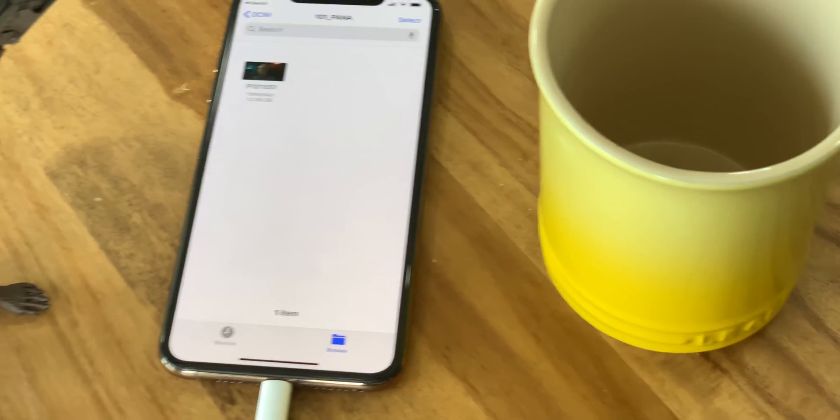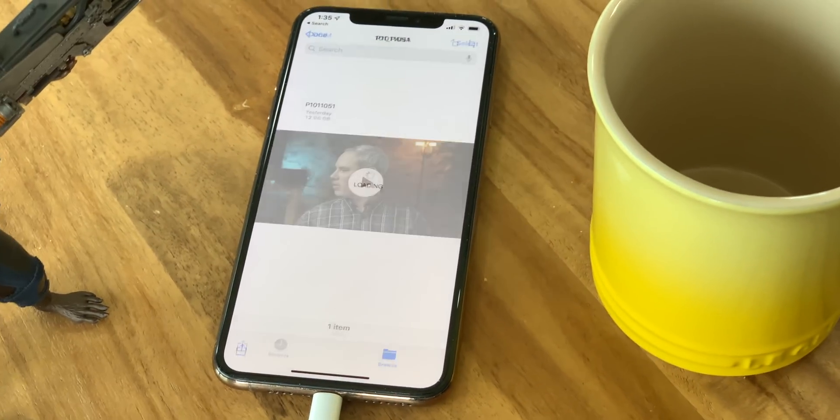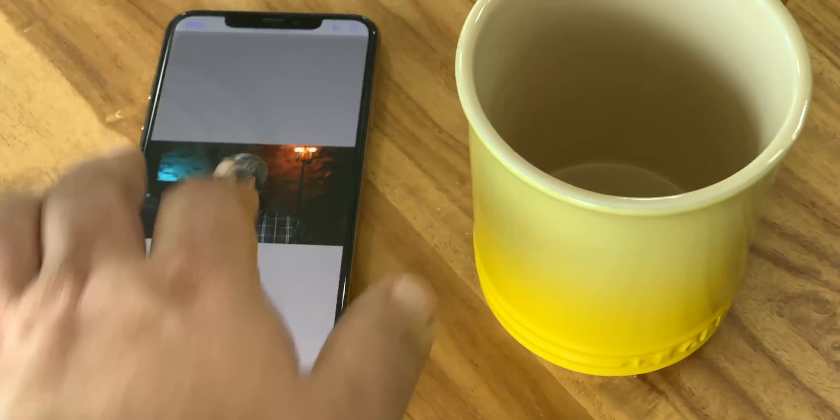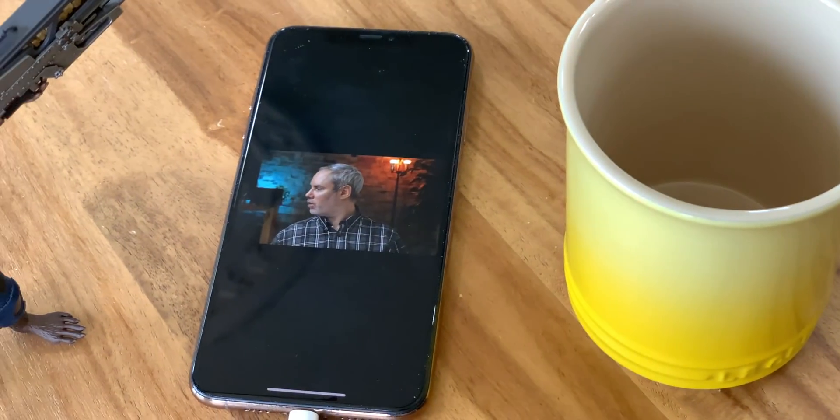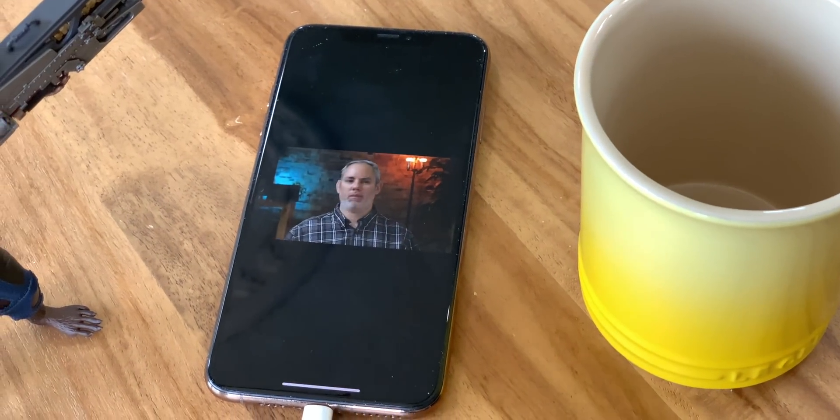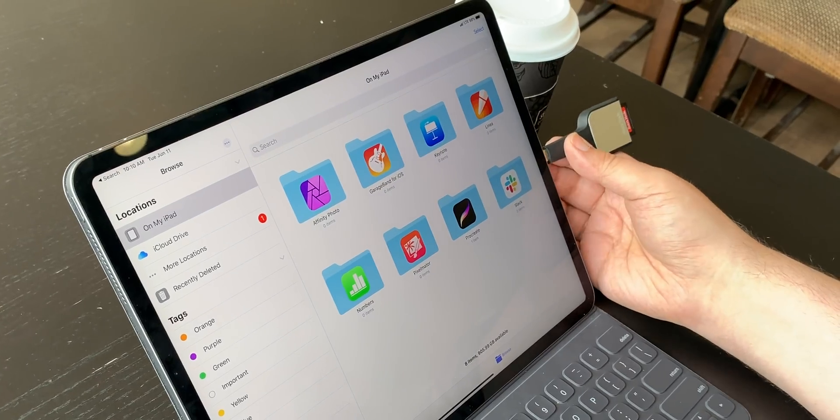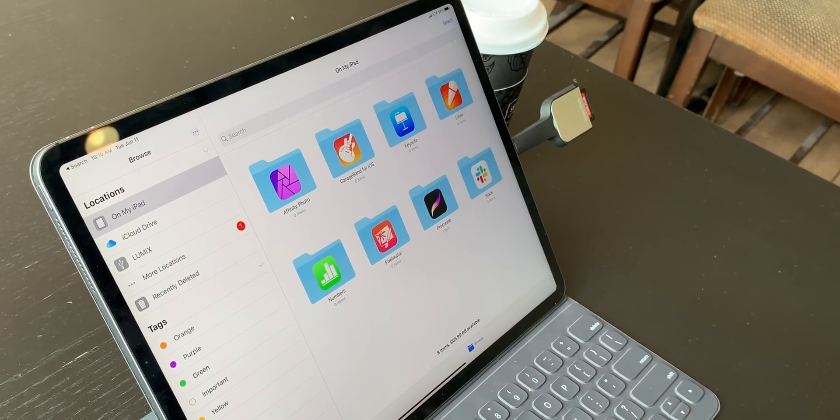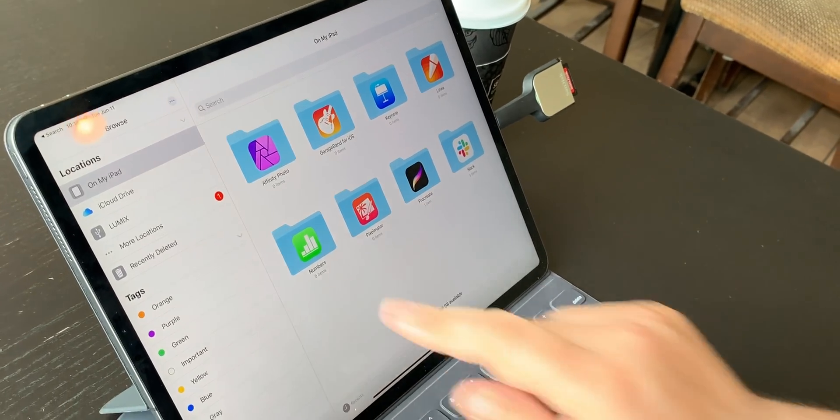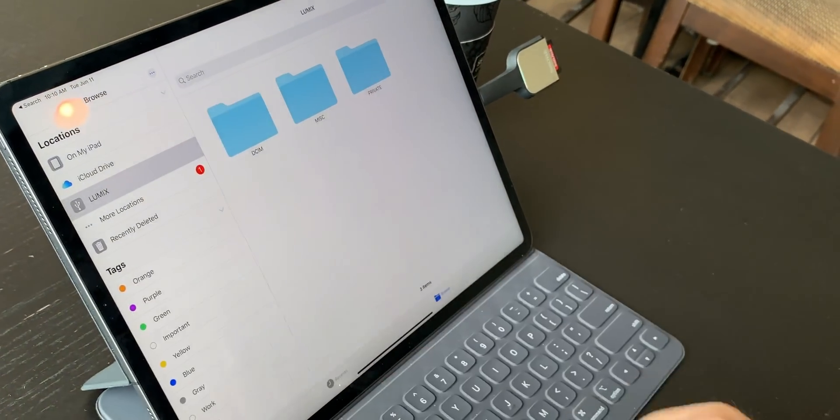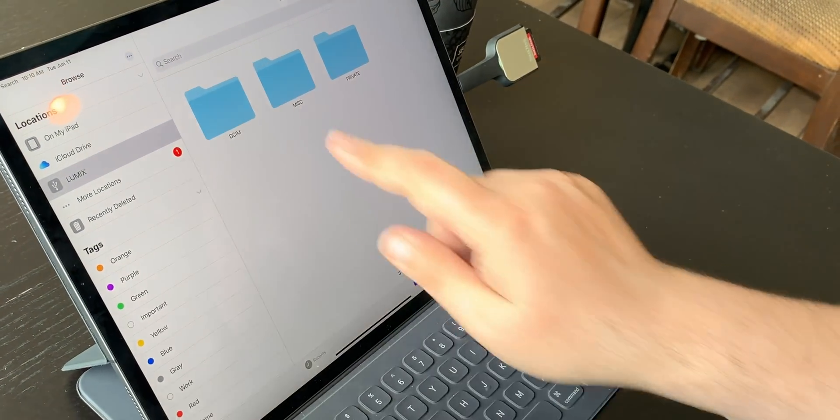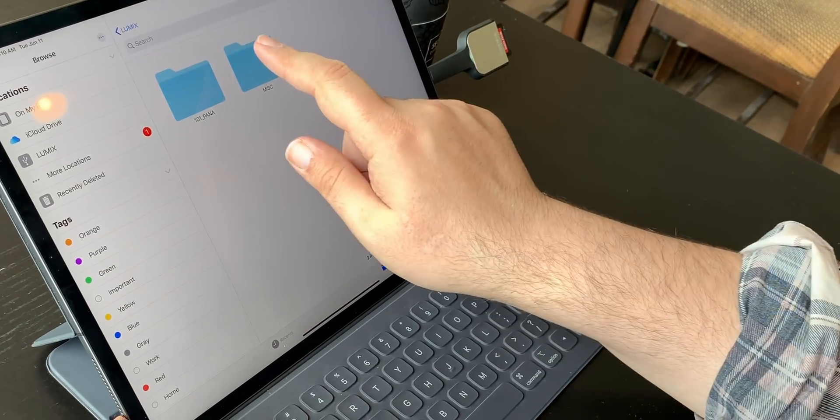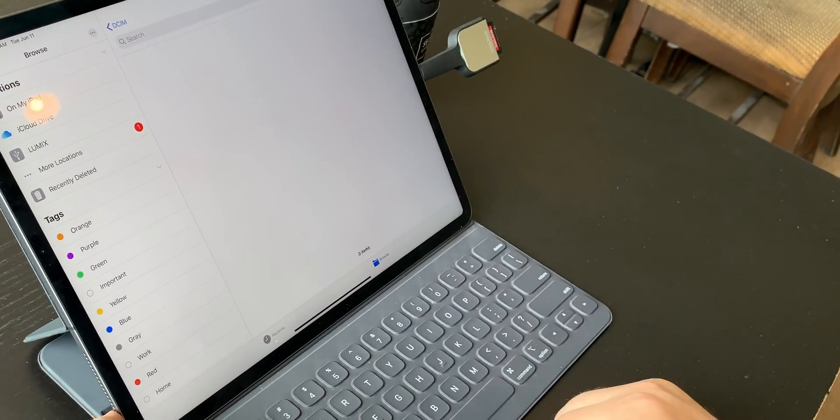Most people won't be plugging SSD into their iPhones, but damn it, I'm sure they'll find the need to eventually. Okay, so when you plug in, the USB storage will show up in the browse section, just like local on my iPad or on my iPhone storage, iCloud Drive, or any other online storage.